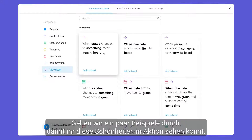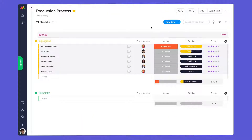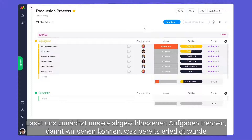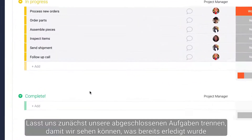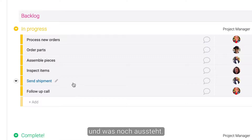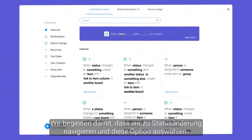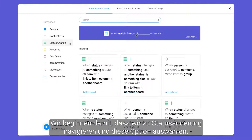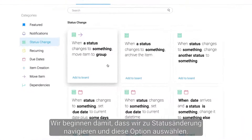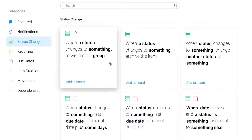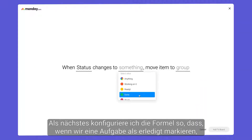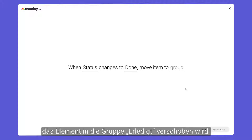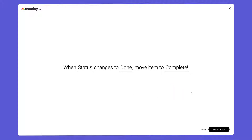Let's walk through a few examples so you can see these in action. First, let's separate our completed tasks so we can easily see what's been done and what's left to do. We'll start by navigating to status change and selecting this option. I'll configure the recipe so when we mark a task as done, the item will move to the completed group.